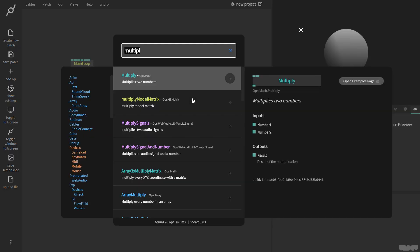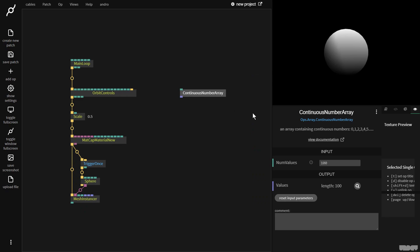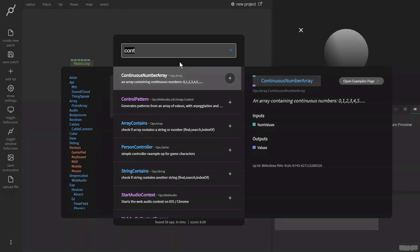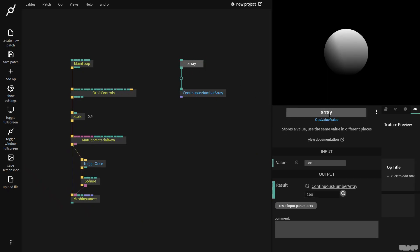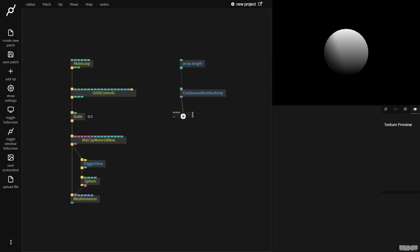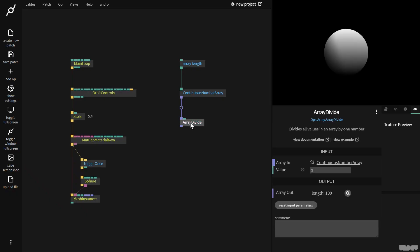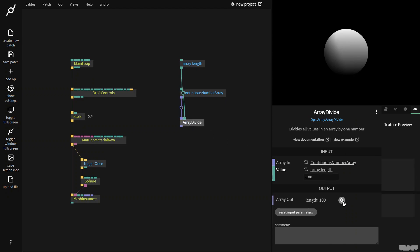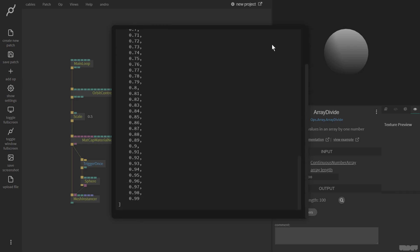Let's get started. I'm going to make a continuous number array op, and its values are 100. I'm going to pull out a value op, and I'm going to use this to define the array length. Now I want to normalize the array, so I grab array divide. I'm going to divide the contents of this array with the length of the array, and as you can see, we now get these nice normalized numbers going from 0 to 1.